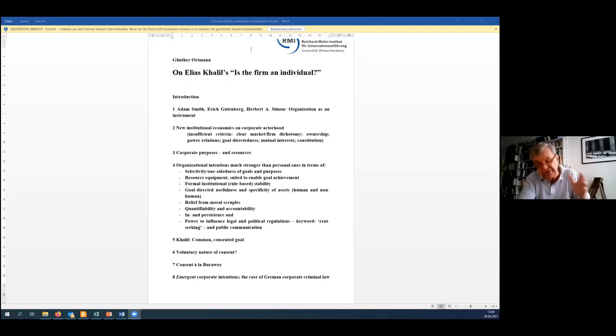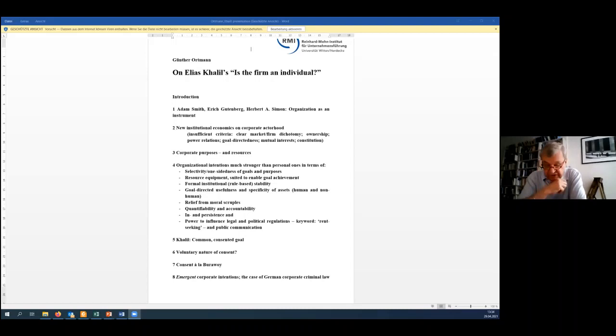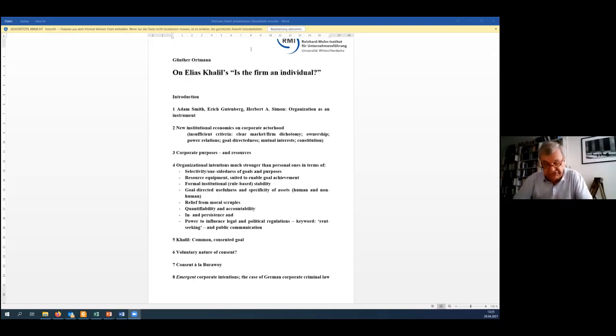In short, individuals for Khalil are non-decomposable entities in the context of the theory of the firm, purposeful actors, be it corporate actors or natural persons. Khalil's title question therefore amounts to the question: is the firm a corporate actor? And as we will see, his answer is yes.